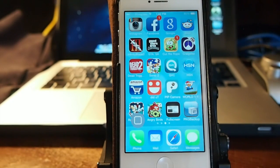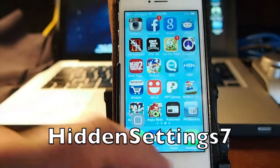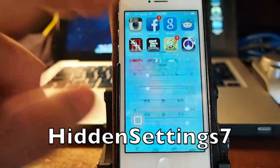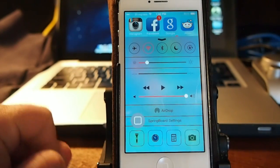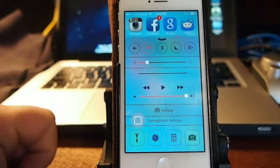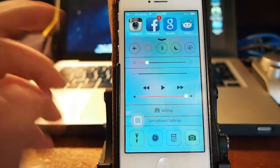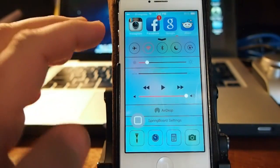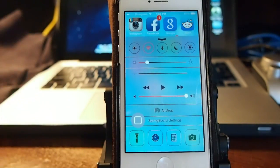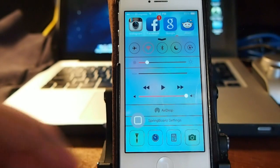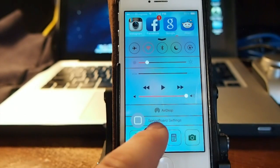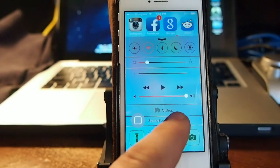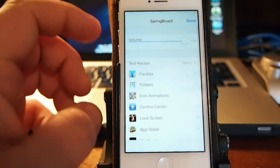The next one is called Hidden Settings 7. This has gotten to be a very popular tweak very fast. What it does is it's Apple's settings they use to modify the springboard or animations. Right here you see I have springboard settings. This is in the Big Boss repo, it's free.